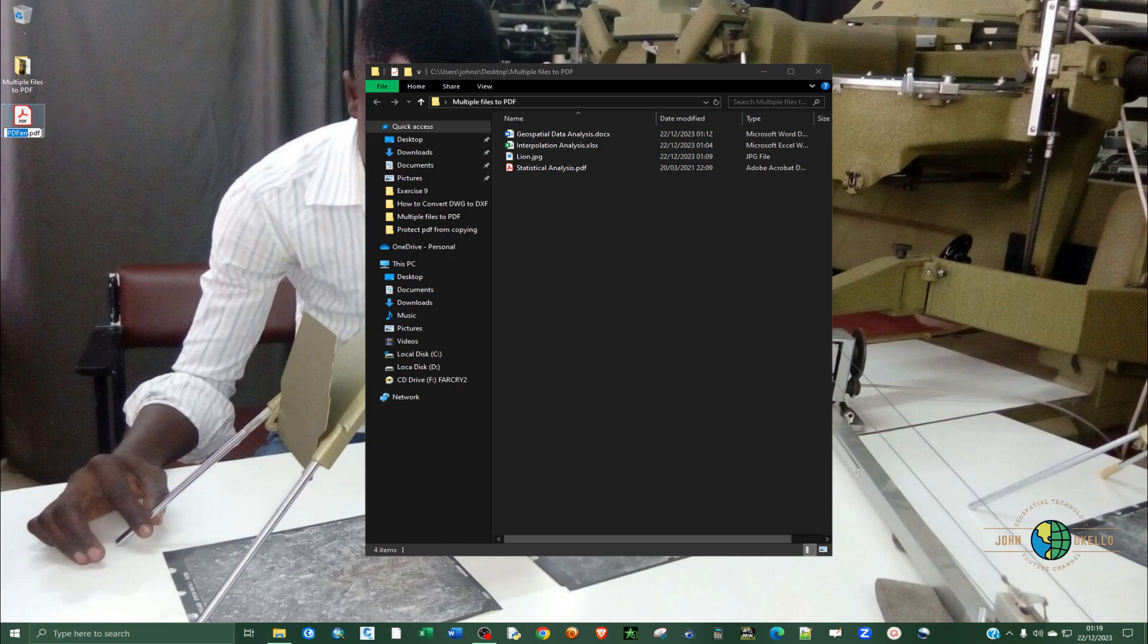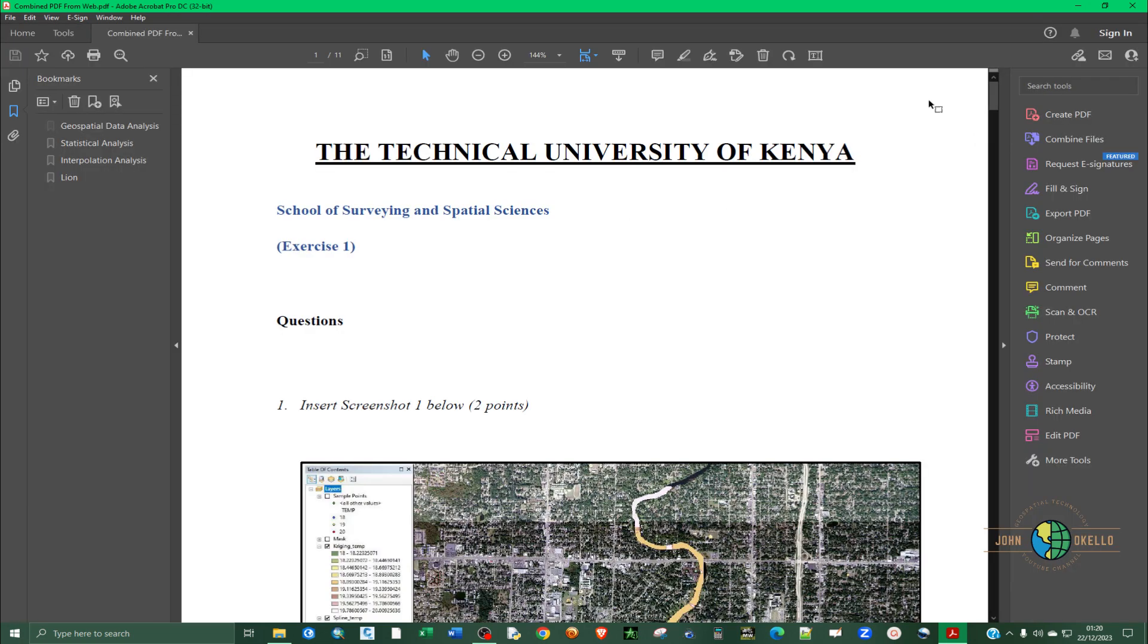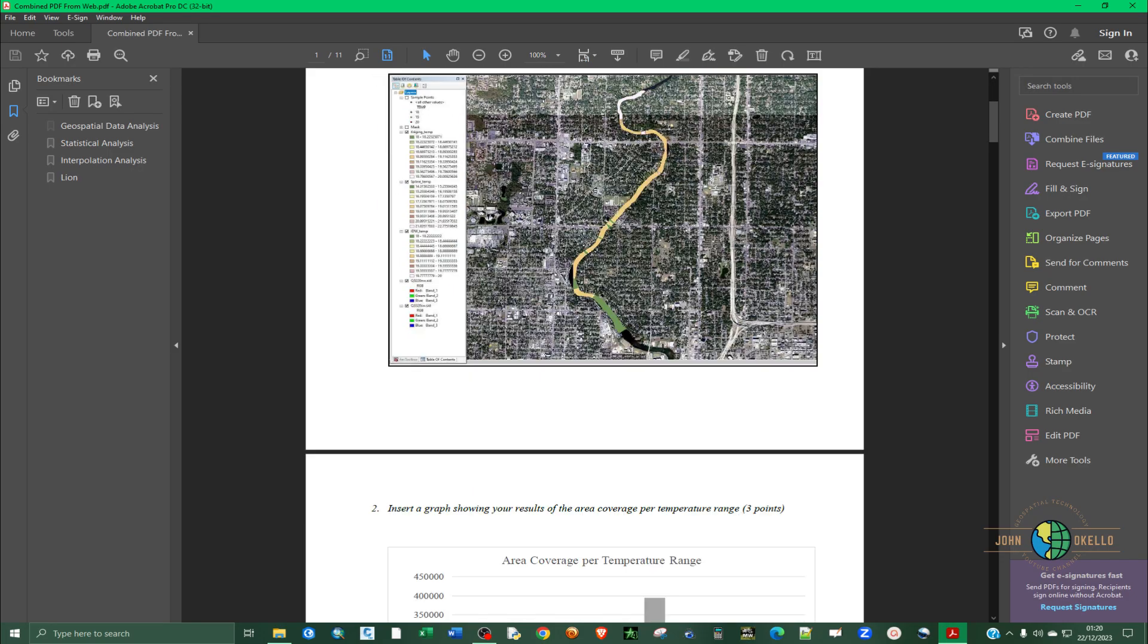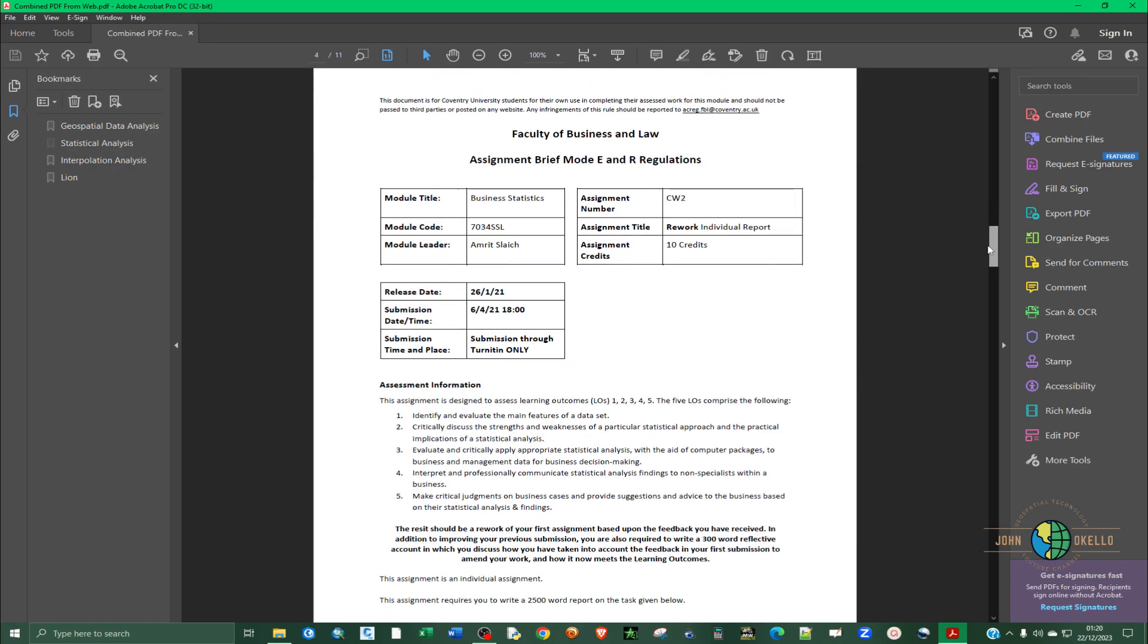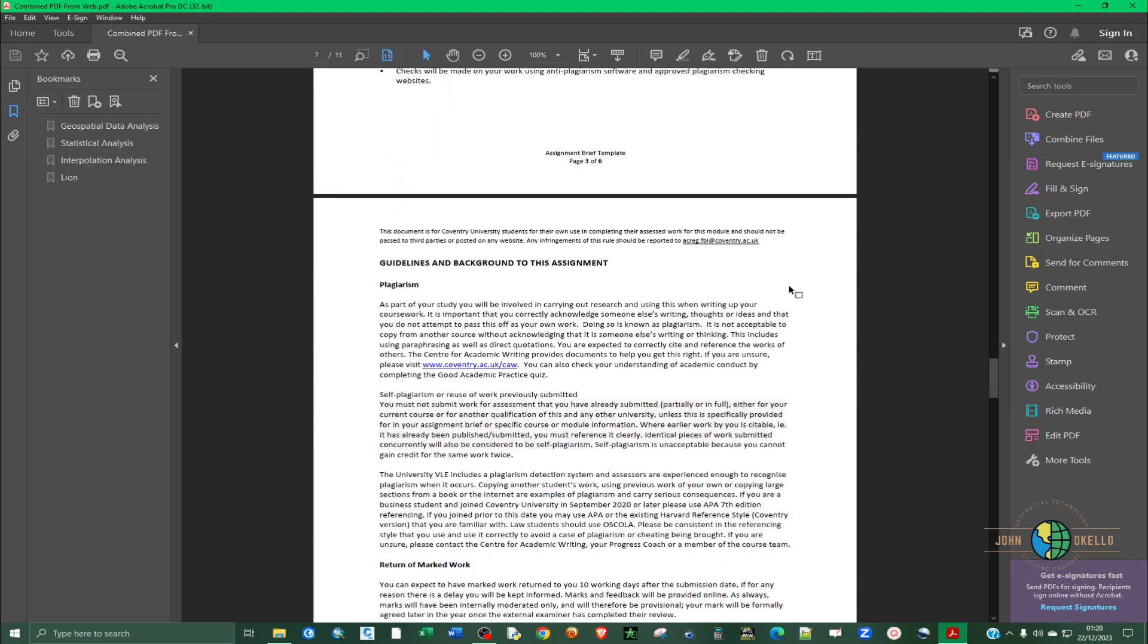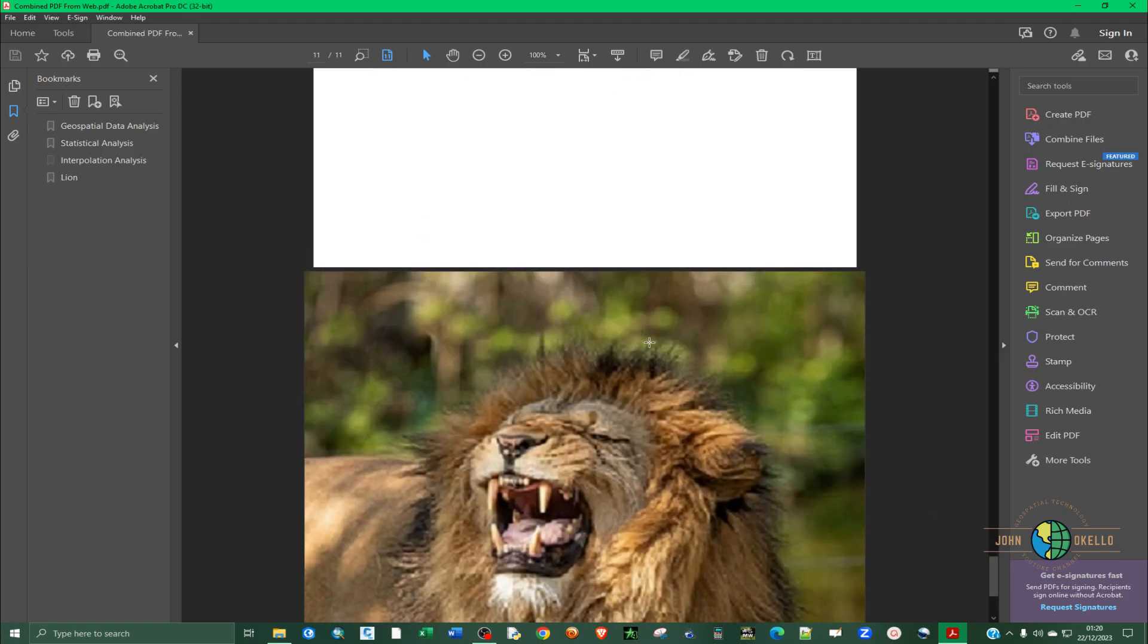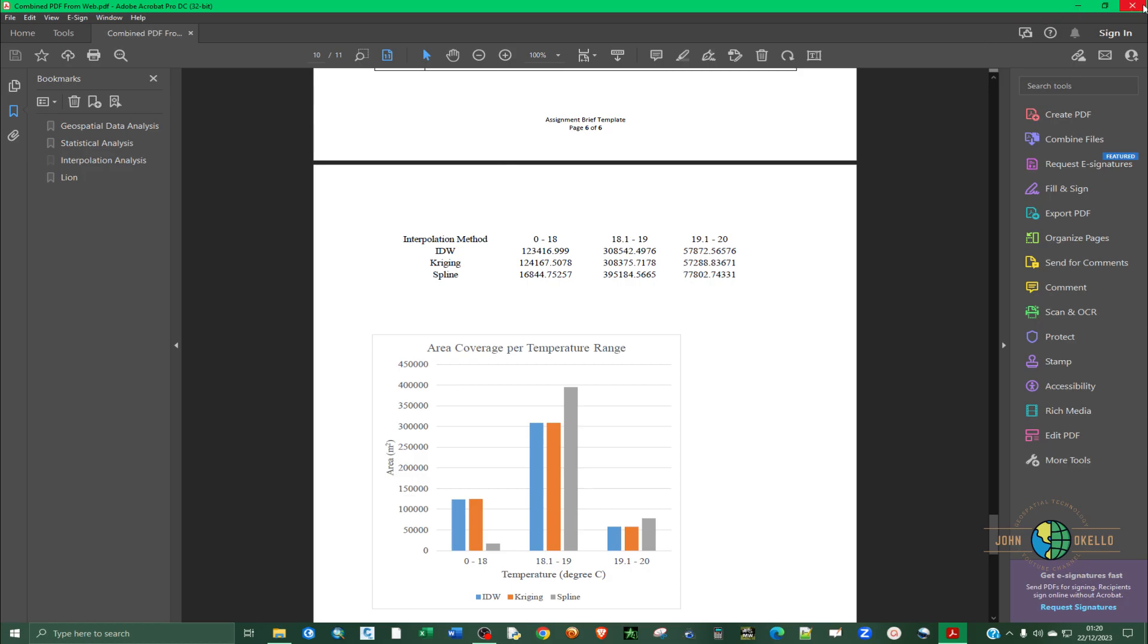And we can rename this to combine PDF on web. So if you double click on this and have a look, you can scroll and see that the documents have been merged and arranged in order in which you specified. So if I scroll down, you can see now the image, the image is the last one. So that's the first method.